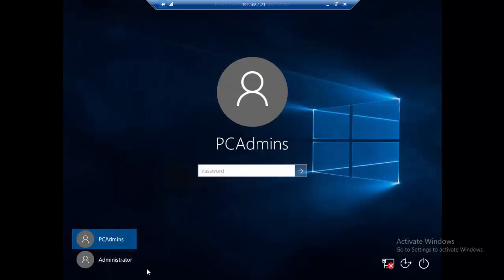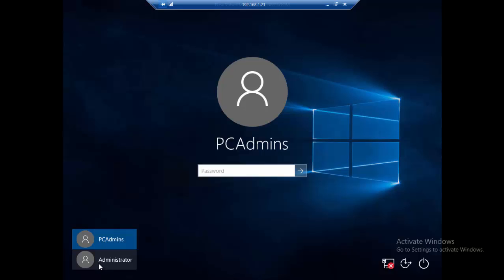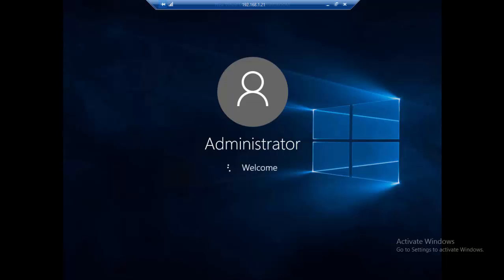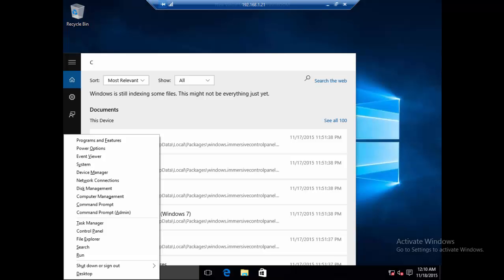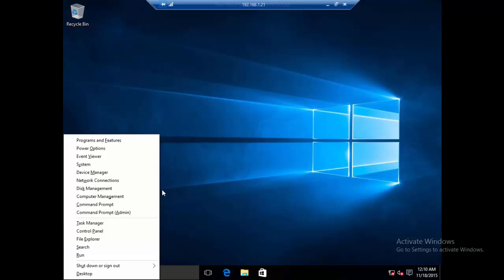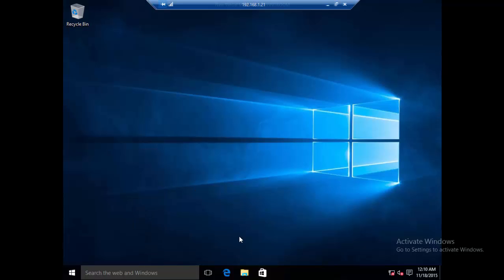Notice that we now have the Administrator account on the login screen. This is a very powerful account. We need to log into the system with this account and reset the PC admin account password. Select Administrator — this account doesn't have any password, so we should be able to access the system directly.